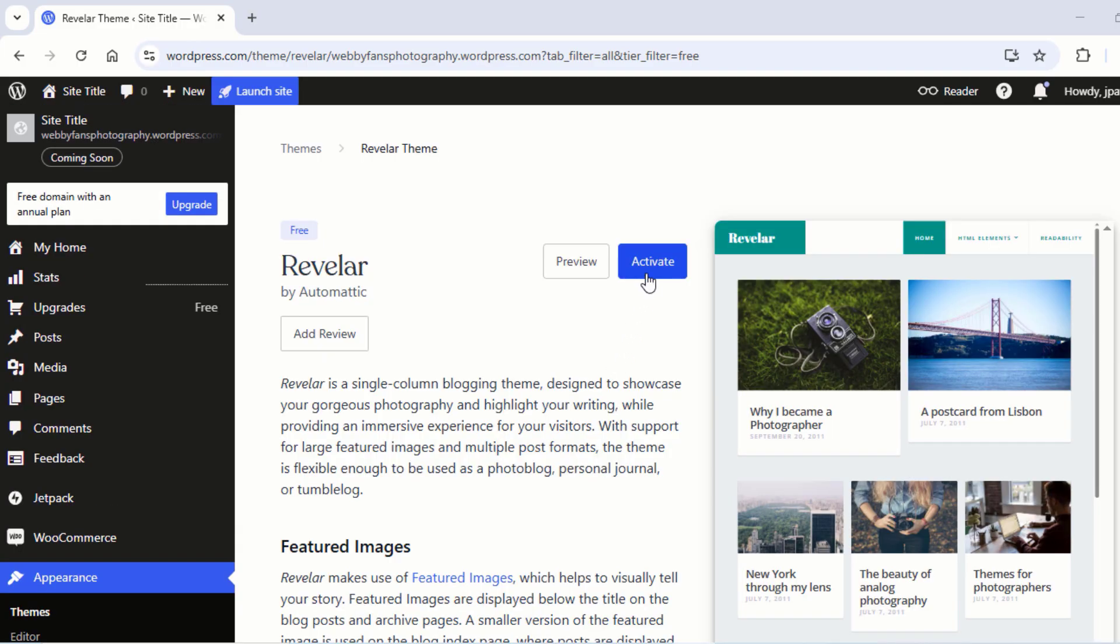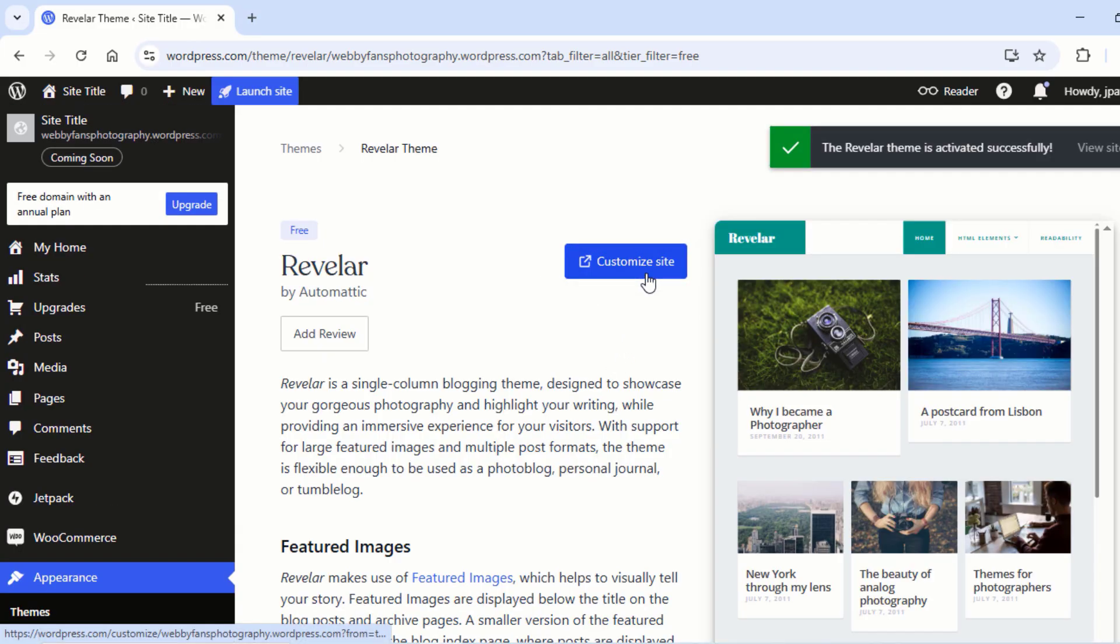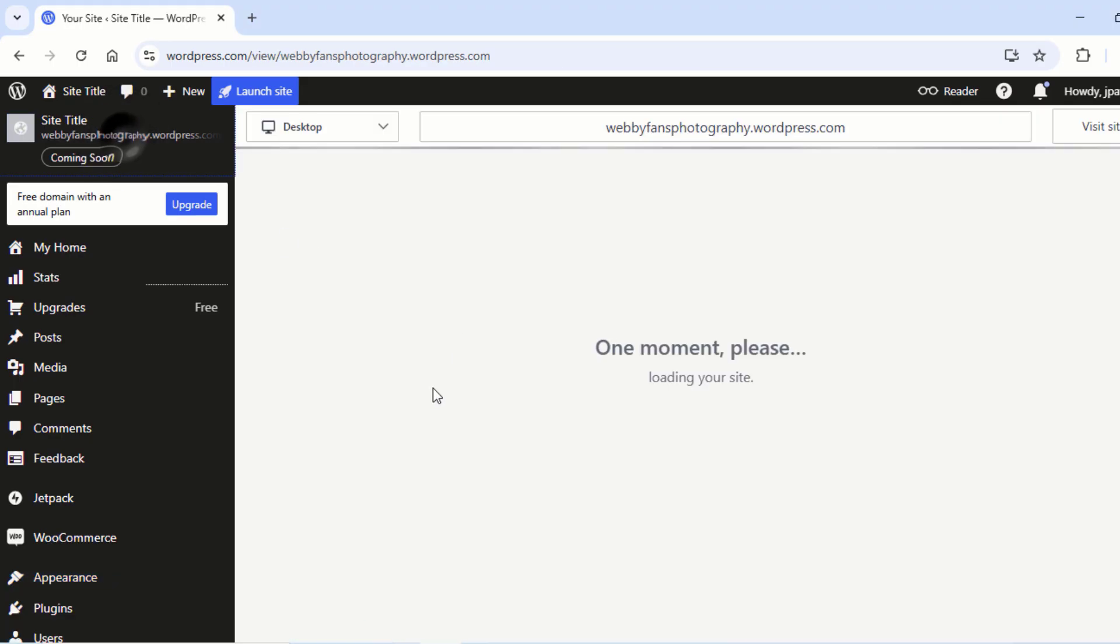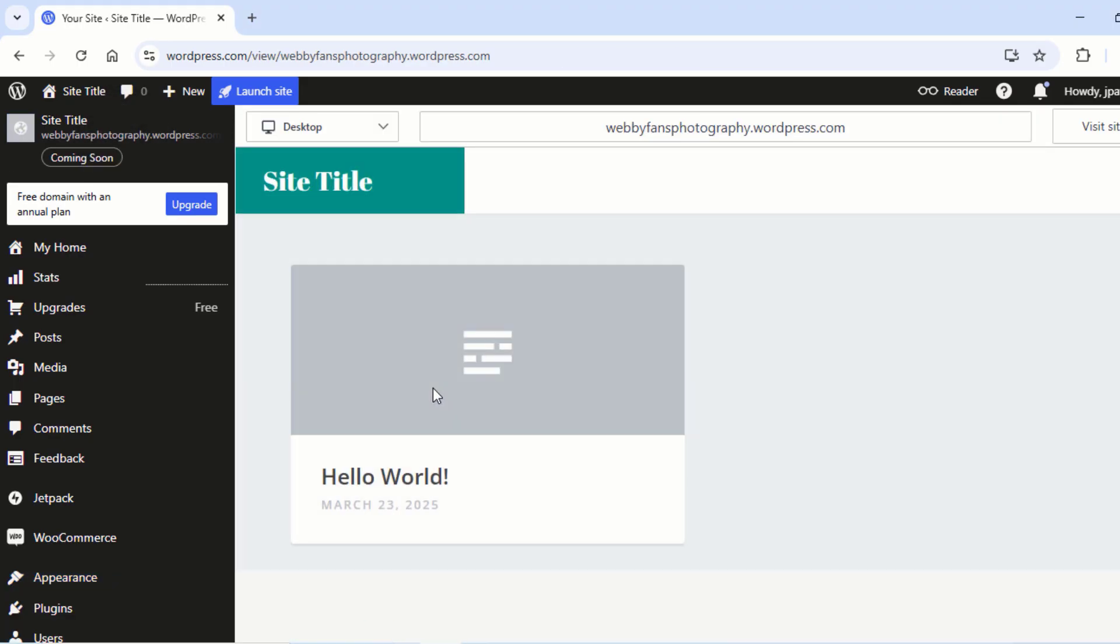Click on Activate. Now the theme is activated successfully. Now click here. You can see how your website looks now.